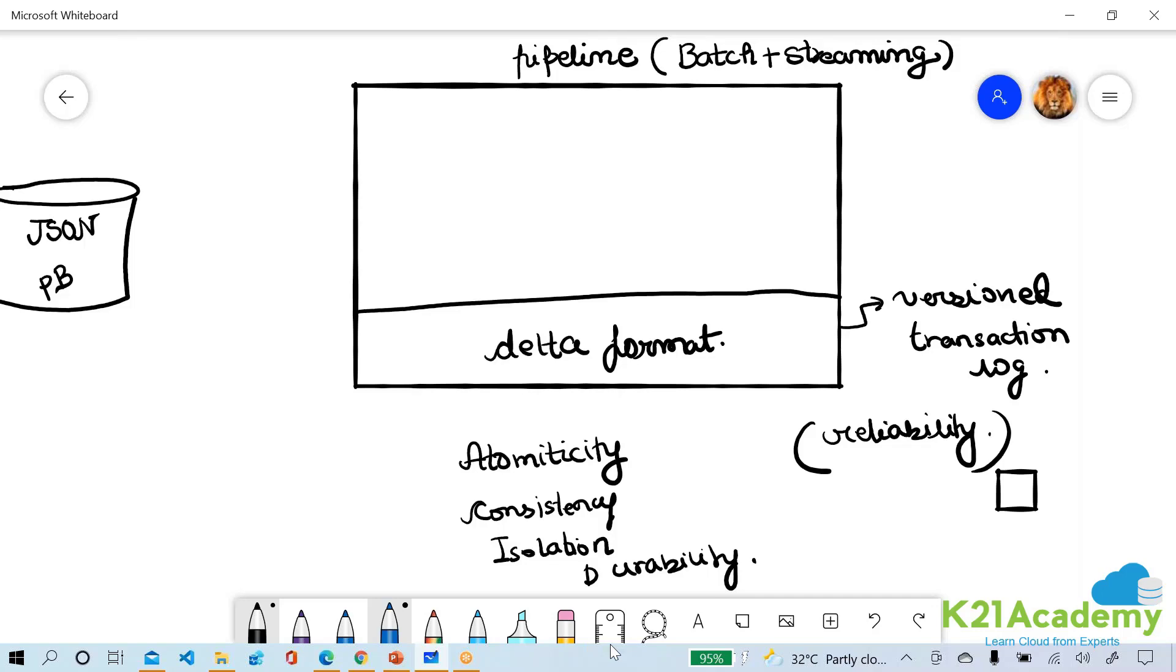Delta format also gives us advanced technologies like file compaction, z-ordering. But for us we want to leverage delta format for designing batch plus streaming pipelines which are reliable and which give us what's called as refinement characteristics.